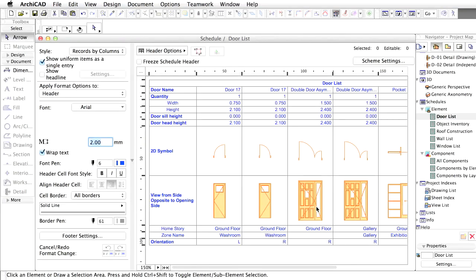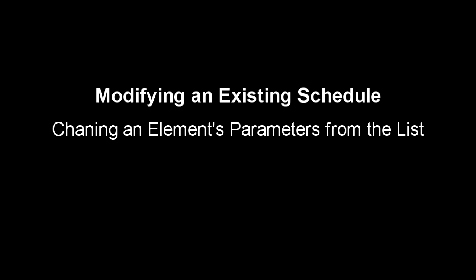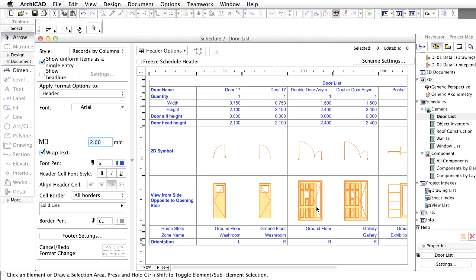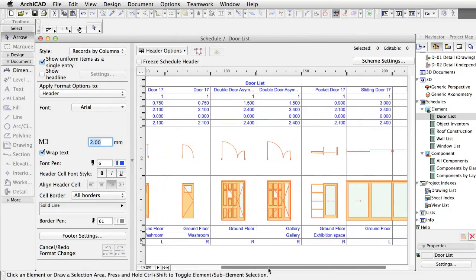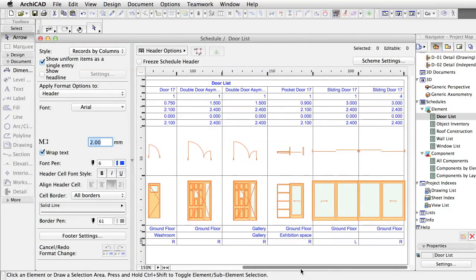The list is automatically updated. Since the BIM elements themselves are listed in the Schedule, you can change their parameters from here. For example, let's change the size of the Pocket Door.